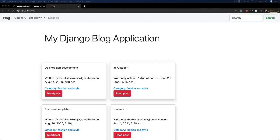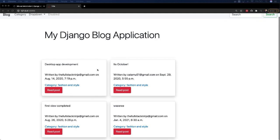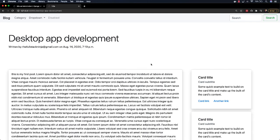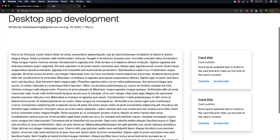Welcome back everybody. This is what the Django blog looks like right now. If you come to the home page, you have the different blog titles. We can read a post, so if we read, this is what